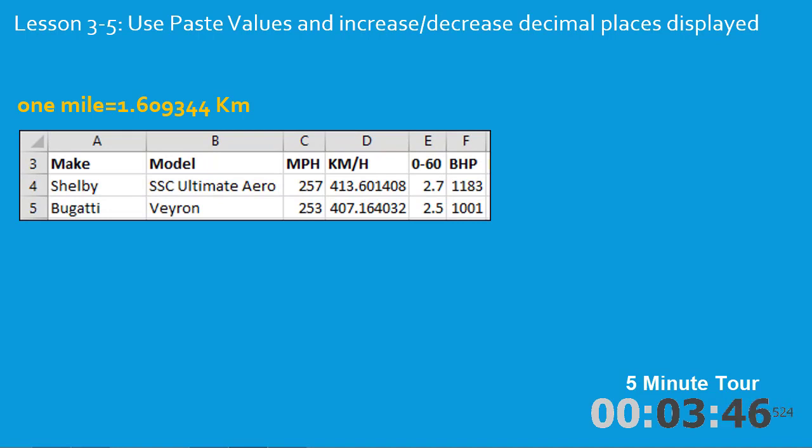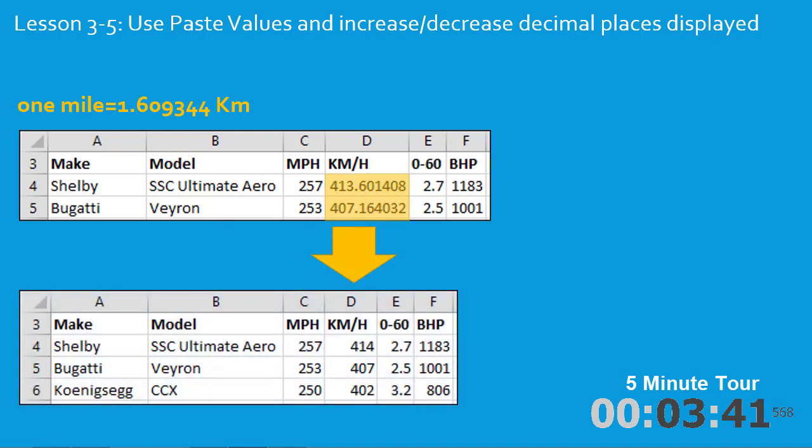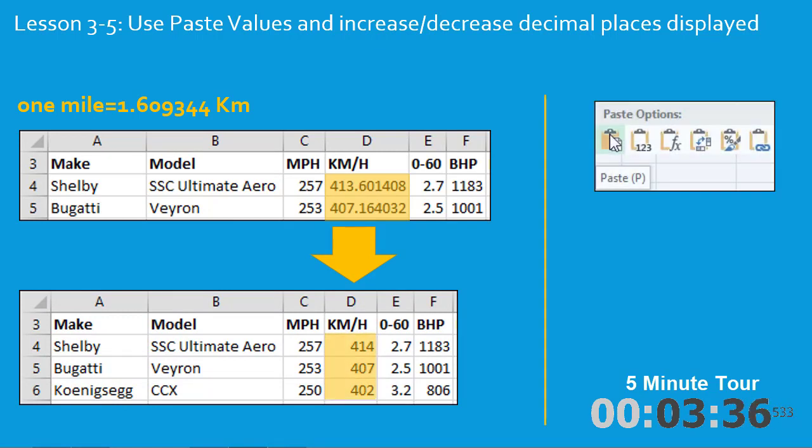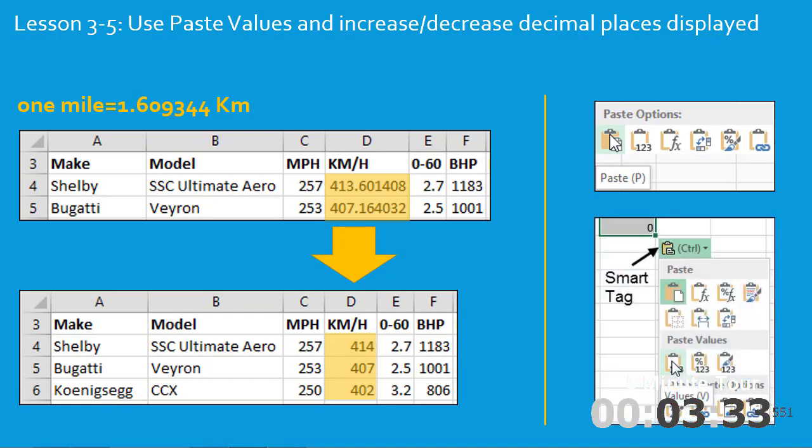Then you'll notice that there are five decimal places shown in column D, and you'll learn how to remove those decimal places to show whole numbers. You'll also learn about paste options and how to access paste options from a smart tag.